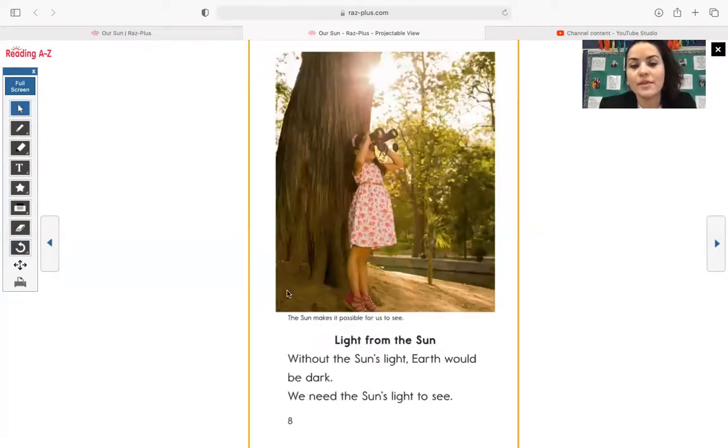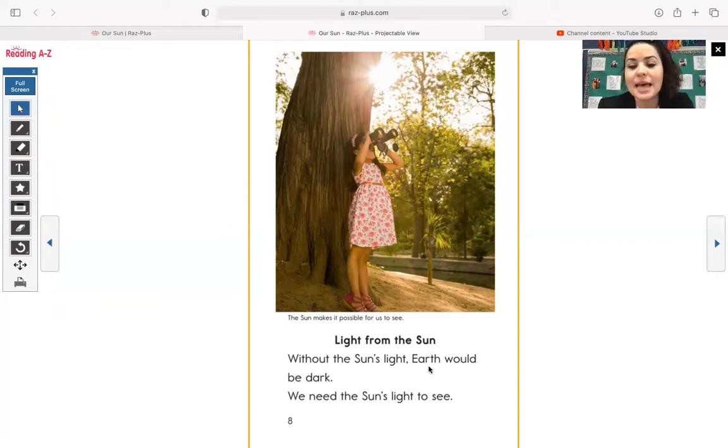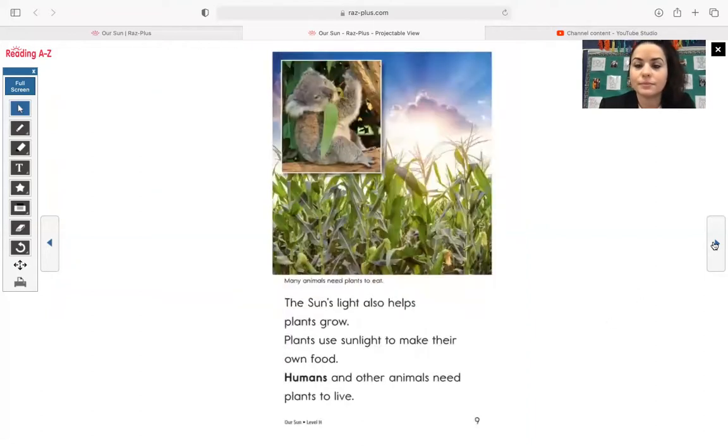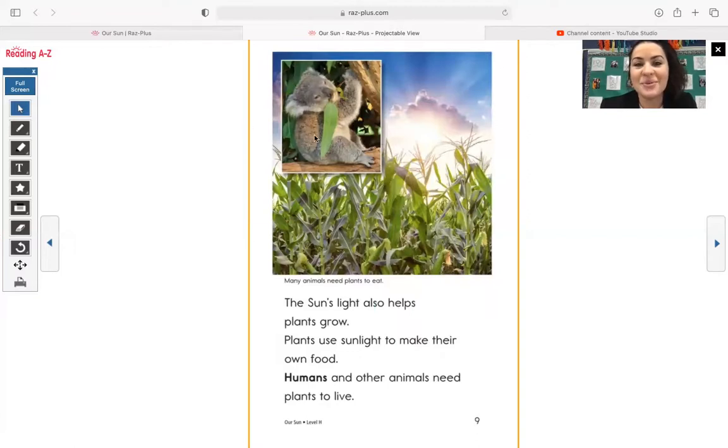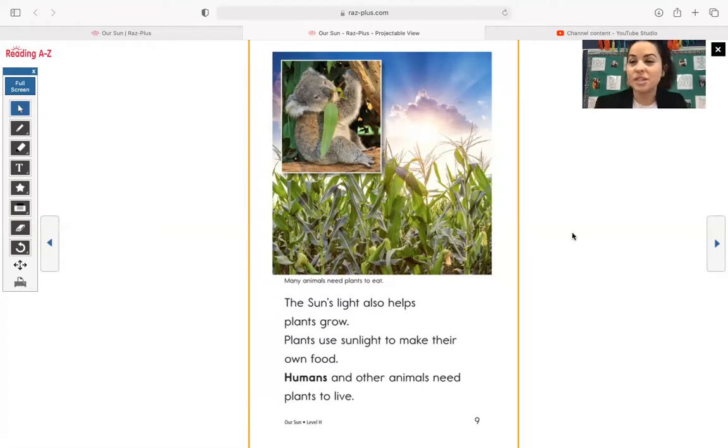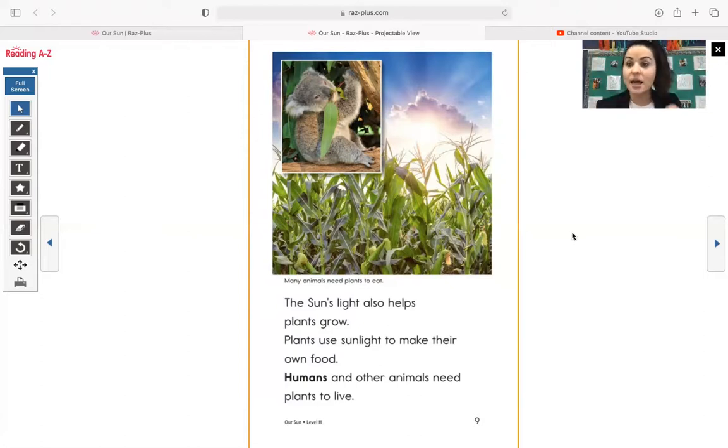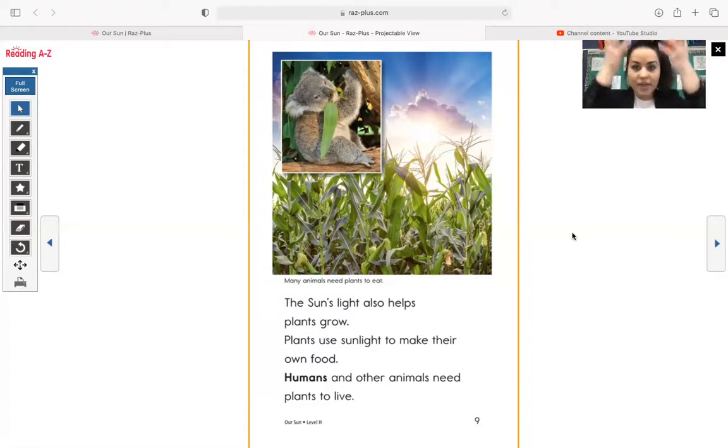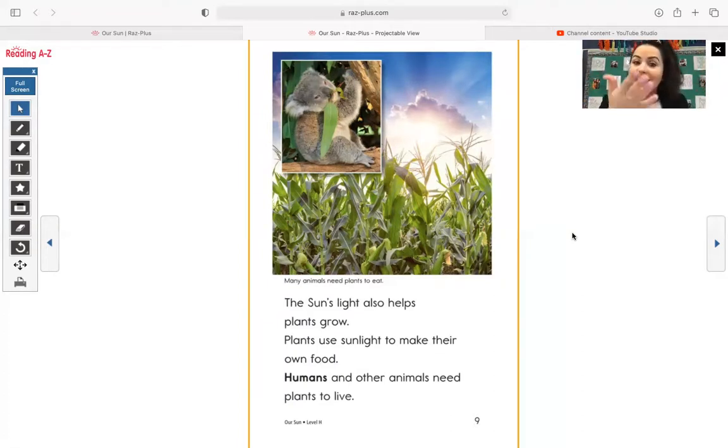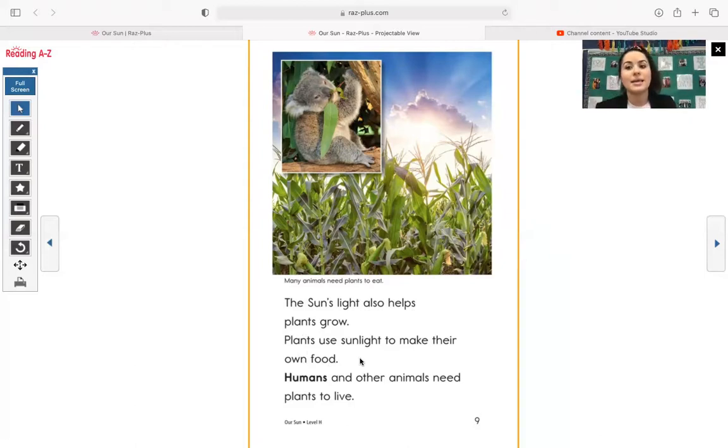This photograph over here. The caption says, the sun makes it possible for us to see light from the sun. Without the sun's light, earth would be dark. We need the sun's light to see. Oh, so cute. Anyone know what this animal is? It's a koala. Many animals need plants to eat. And what you'll start learning about, the older you get, you're going to learn about this really long, fancy word, photosynthesis. And what that means is that plants actually take in sunlight, and they're able to do this amazing process called photosynthesis, where they use that sunlight to make their food. So what needs to happen is the plants need that sunlight so that they can grow, and then the animals need those plants because that's what they eat. The sun's light also helps plants grow. Plants use sunlight to make their own food.